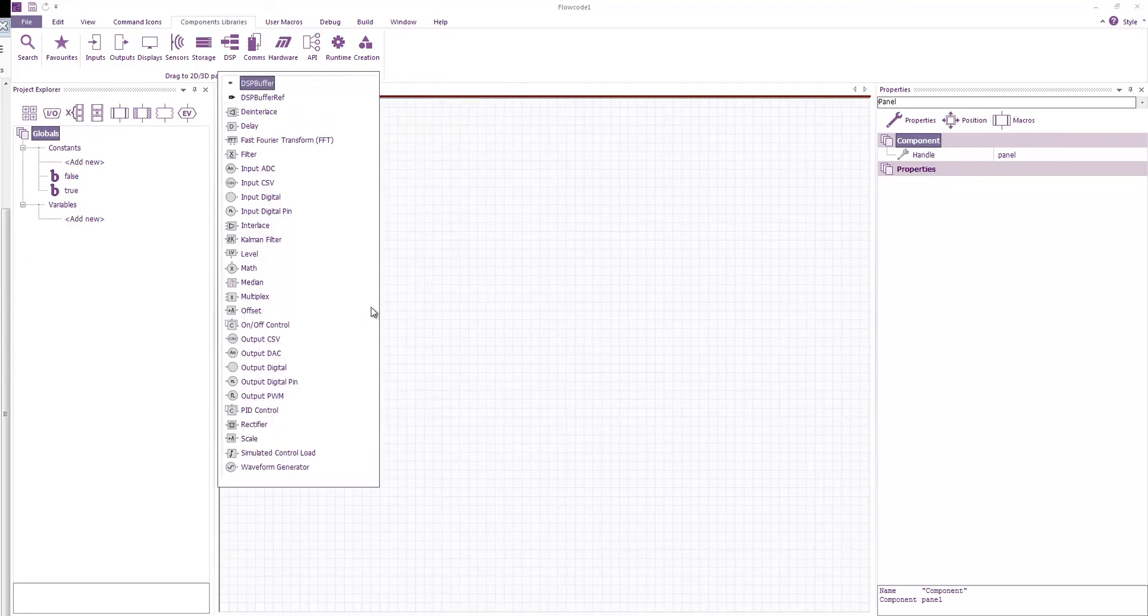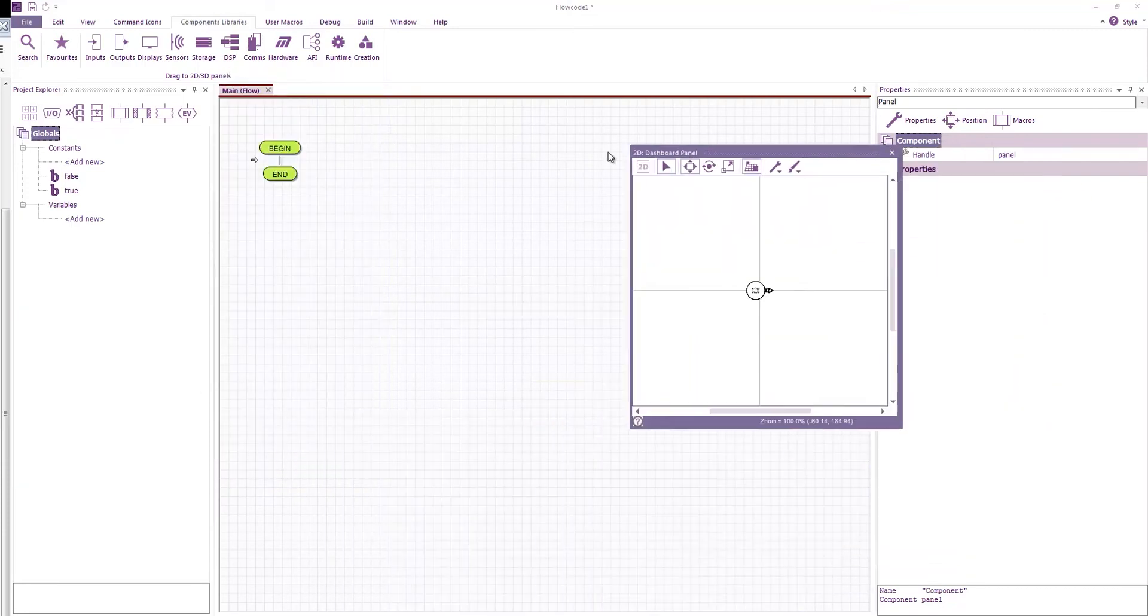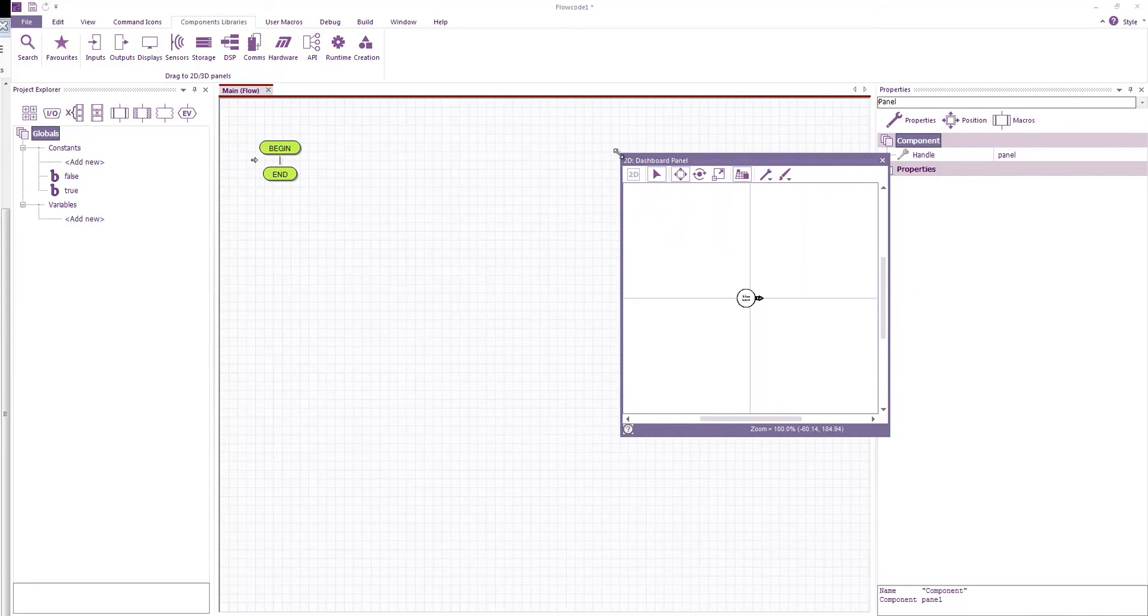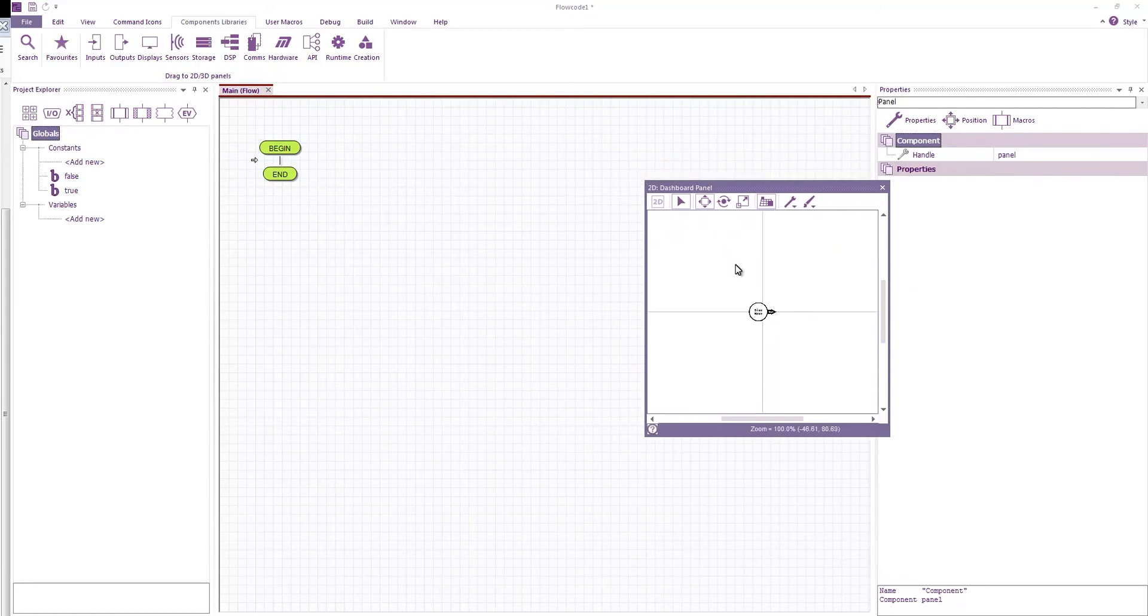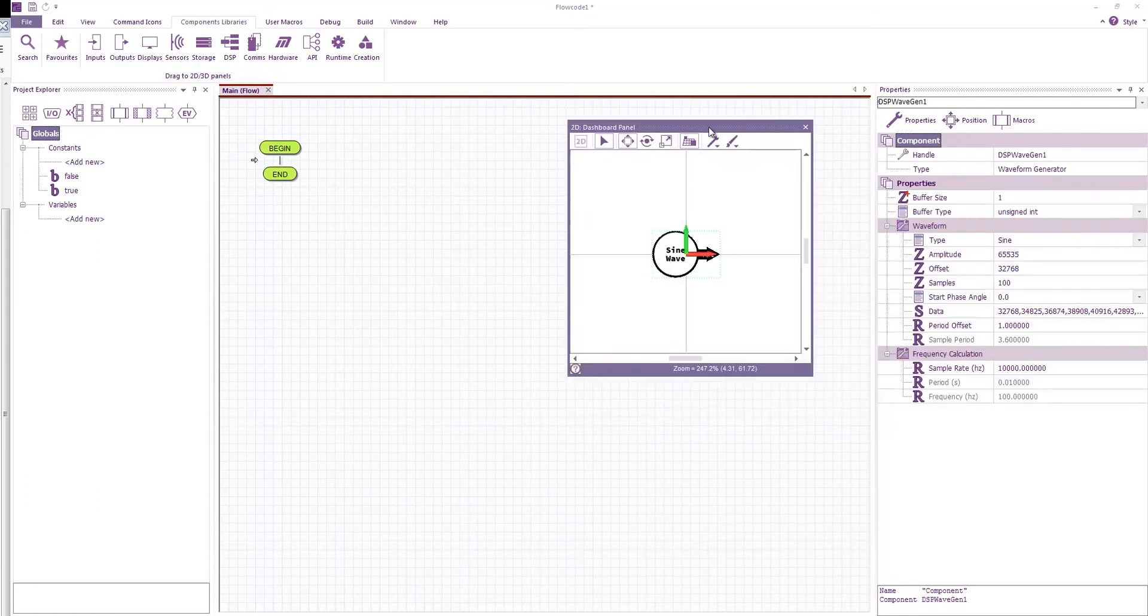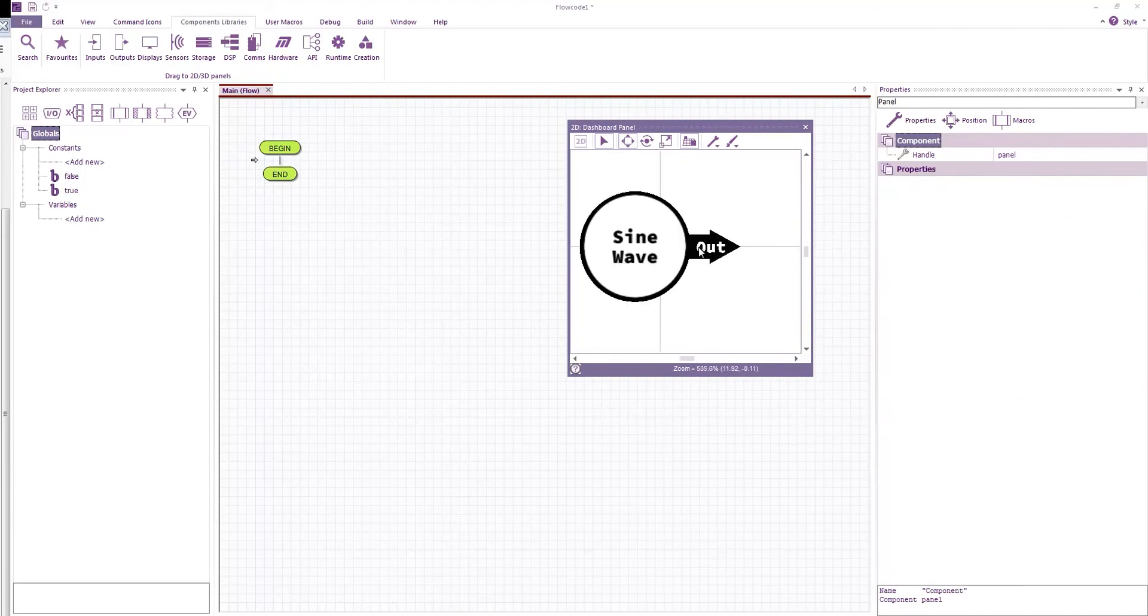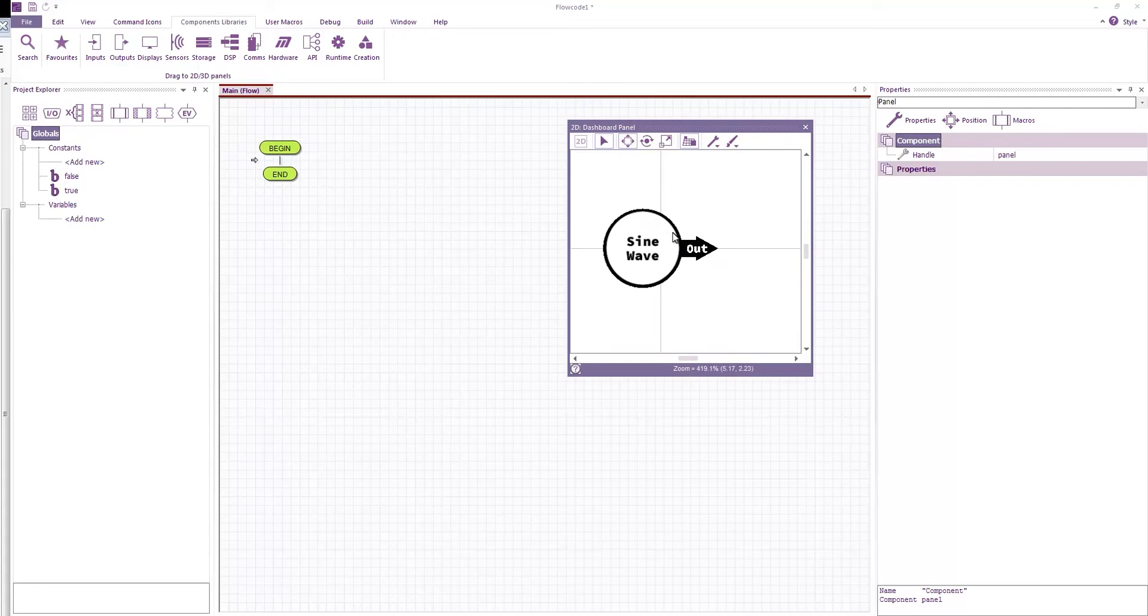If I start with something like a waveform generator, I'm going to drag on my panel here, and you can see it creates a component on our panel and it has an out arrow. That indicates that this component generates data and it passes it via this out arrow.